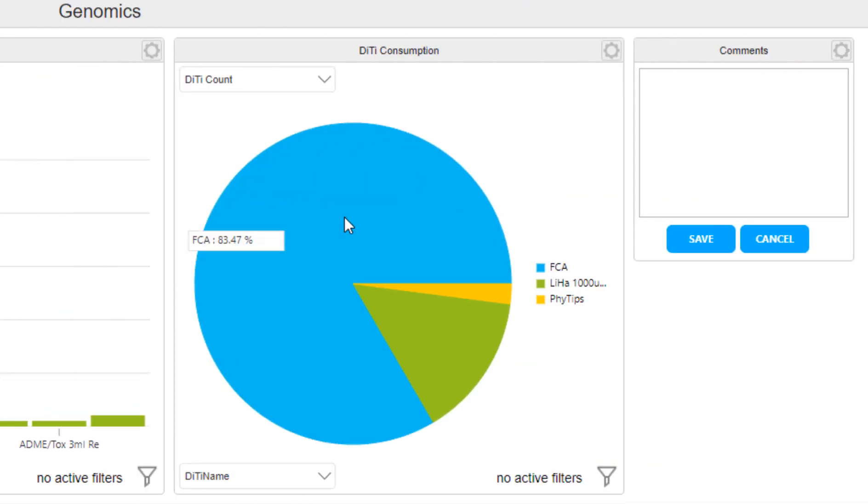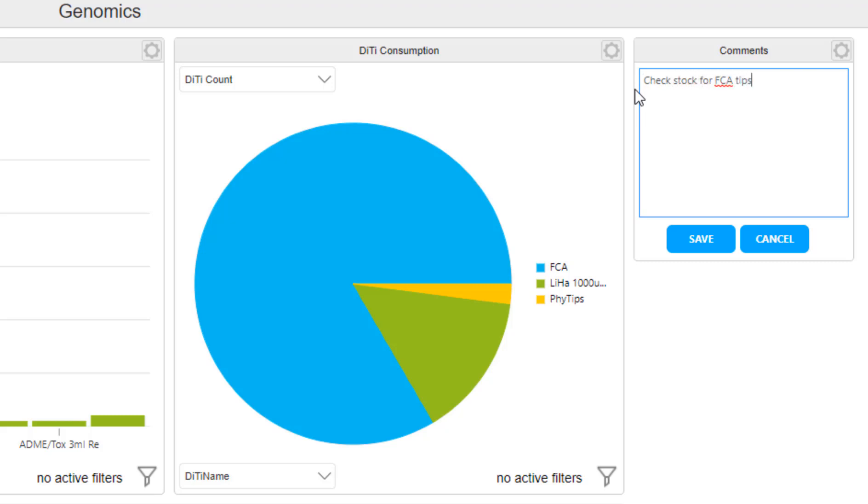Here we also can view the type of disposable tips that were used. I see that we used mostly FCA tips and not so many MCA tips. Now I can base our next order on my real-world consumption rates. I just make a note here for the lab to check stock for FCA tips so we can ensure we don't run into shortage.